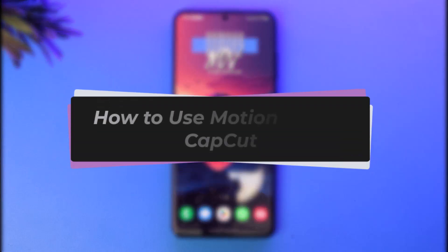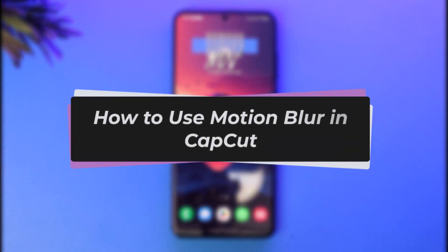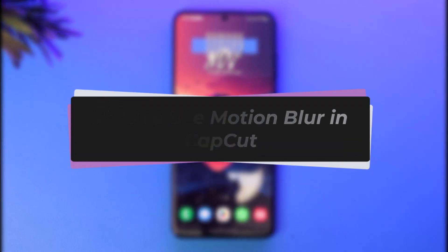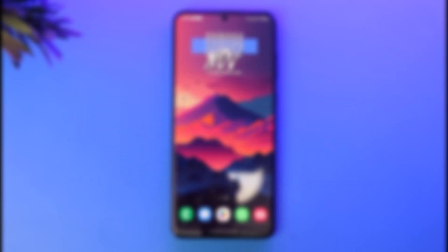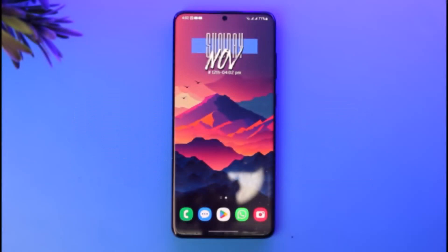Hello everybody, welcome back. Today we have another video — I'll show you how you can use motion blur in CapCut. Before that, please make sure to like the video, subscribe to the channel, and without any further ado, let's step into the video.